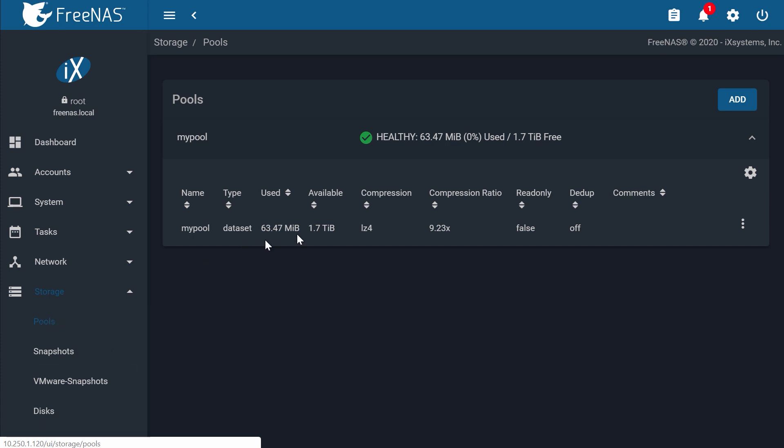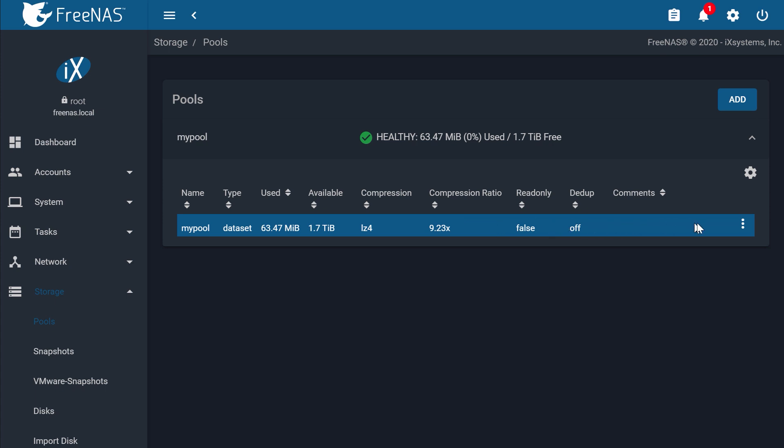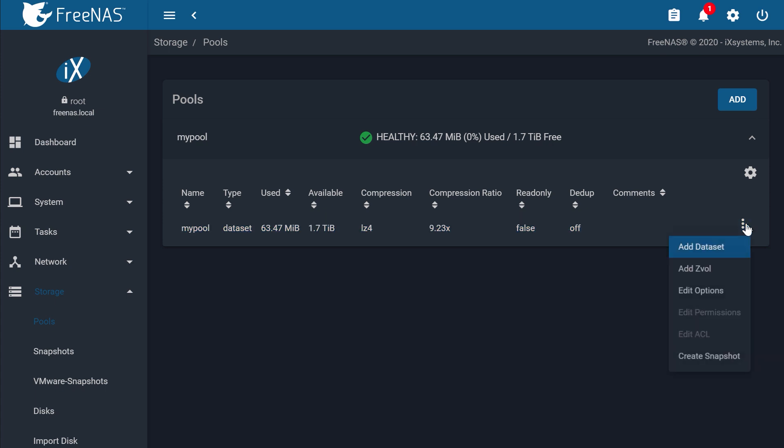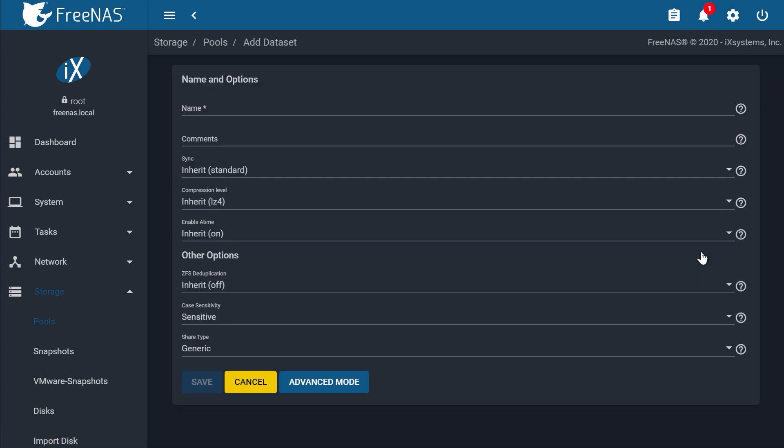If you haven't already, go ahead and create a generic share type data set by clicking the three dots on your pool and add data set. I'll call this Generic Set, and then click Save.